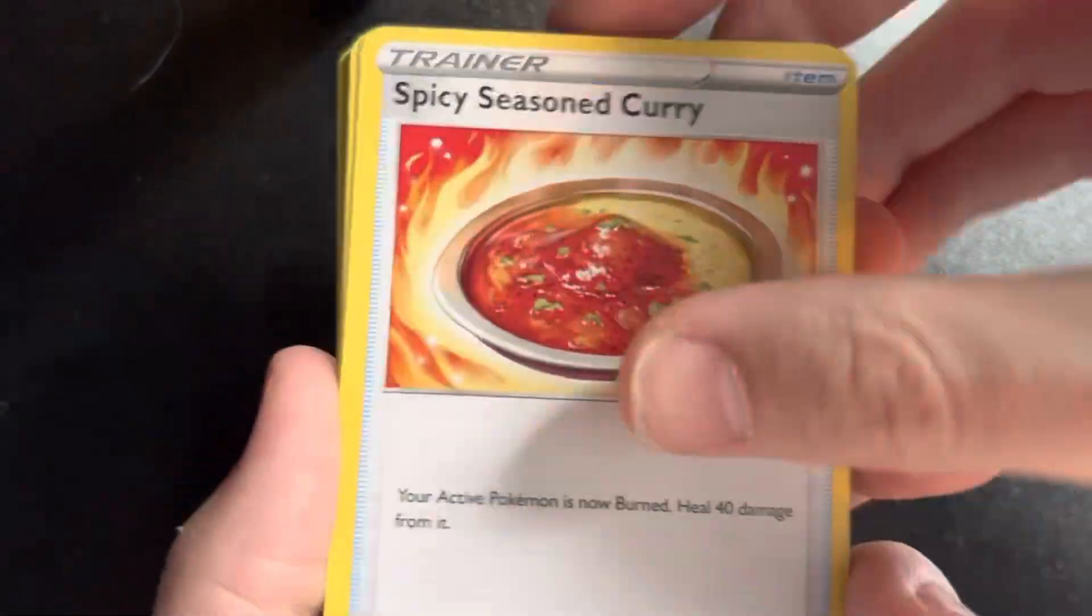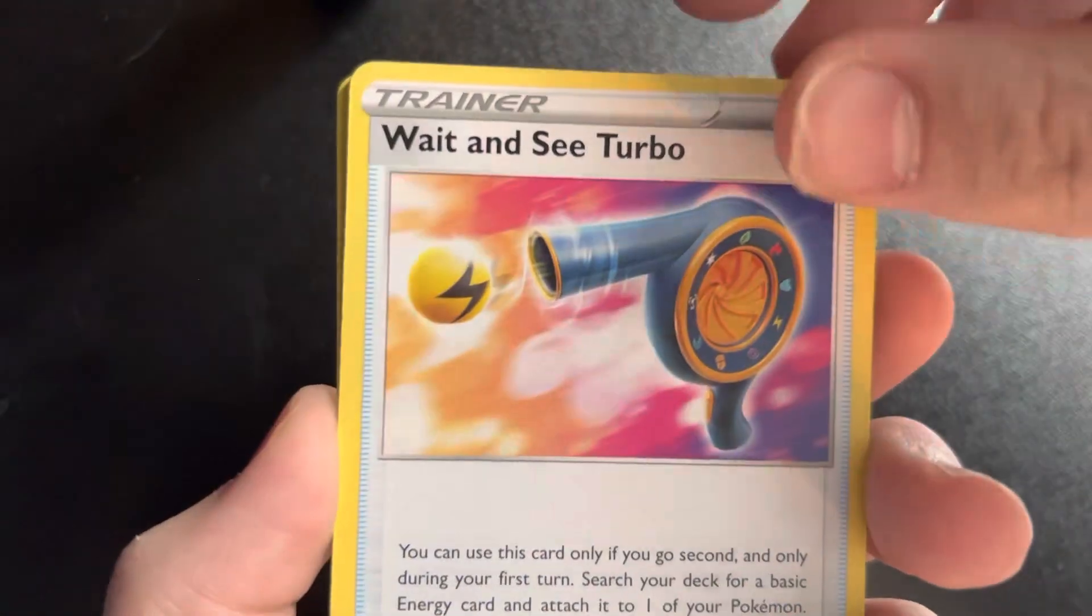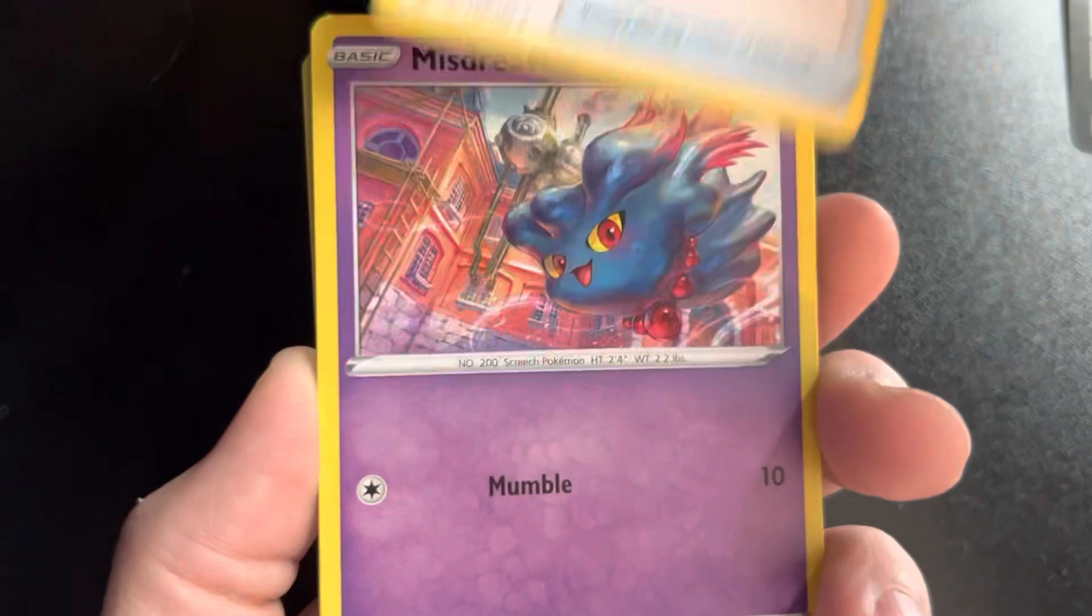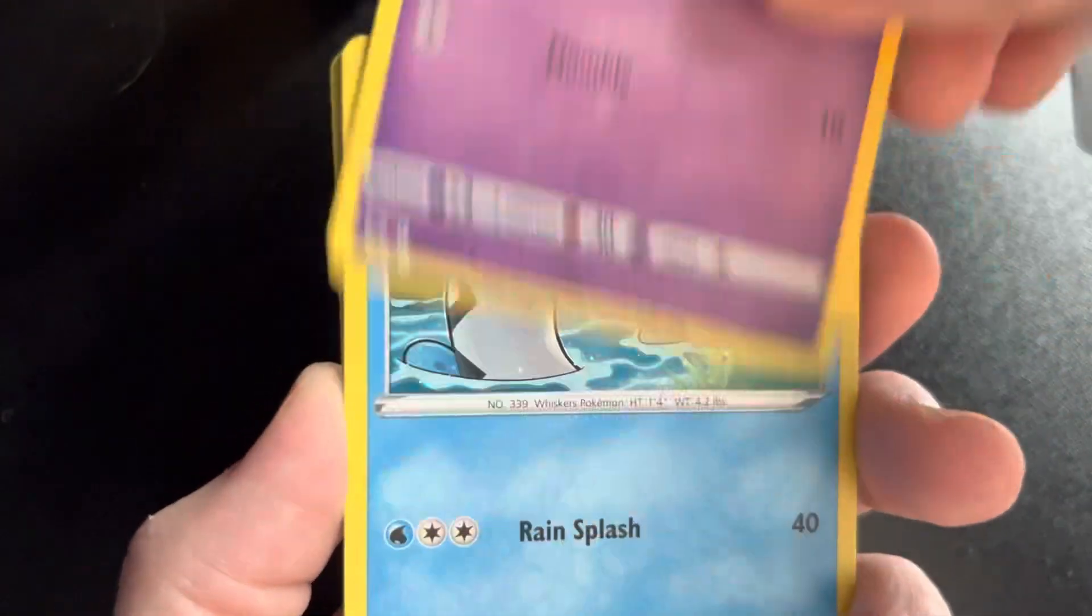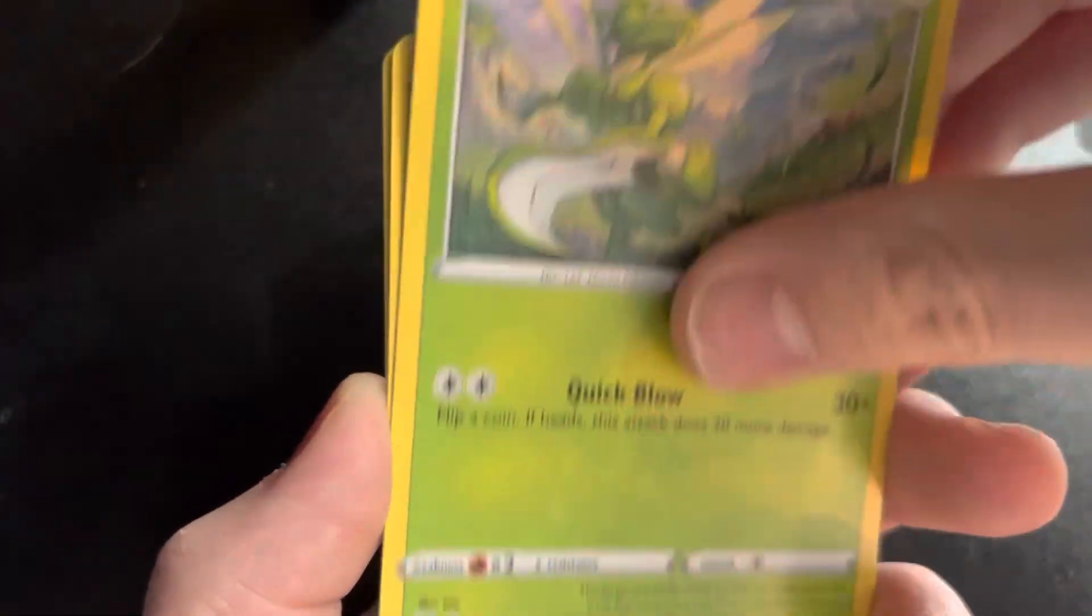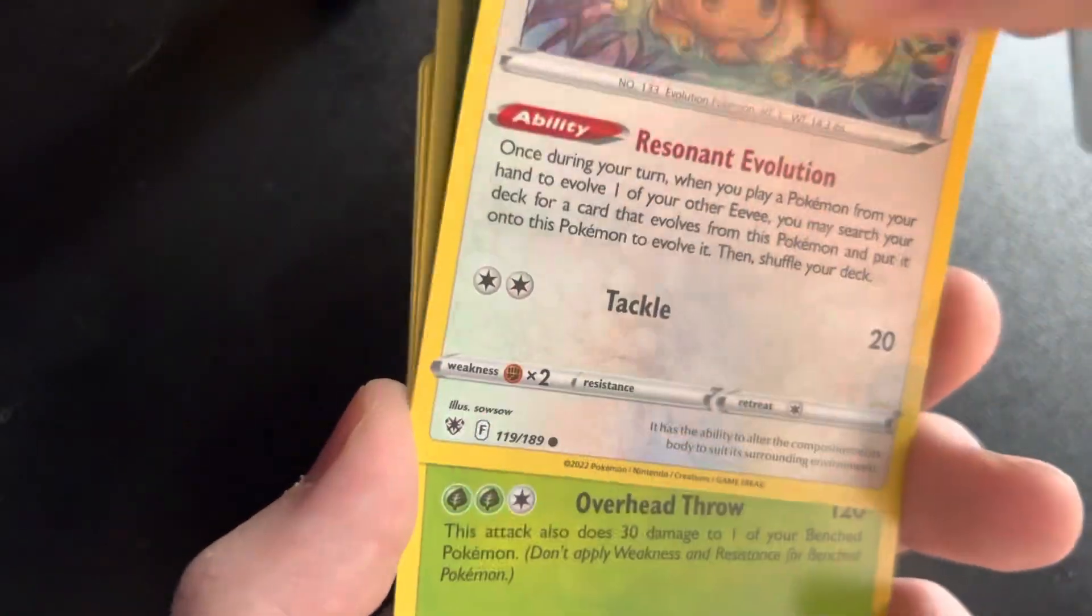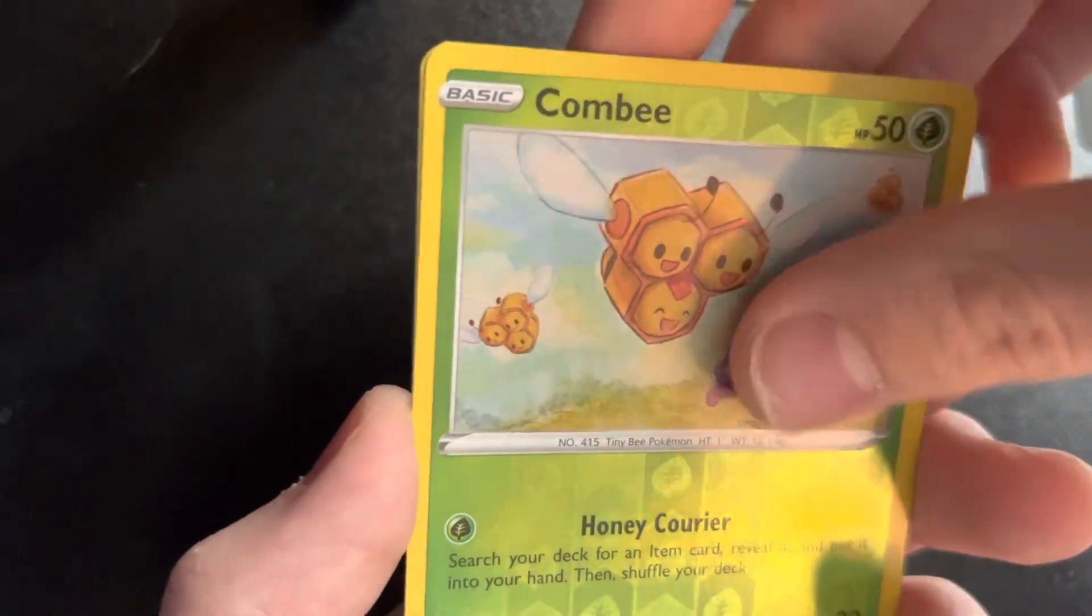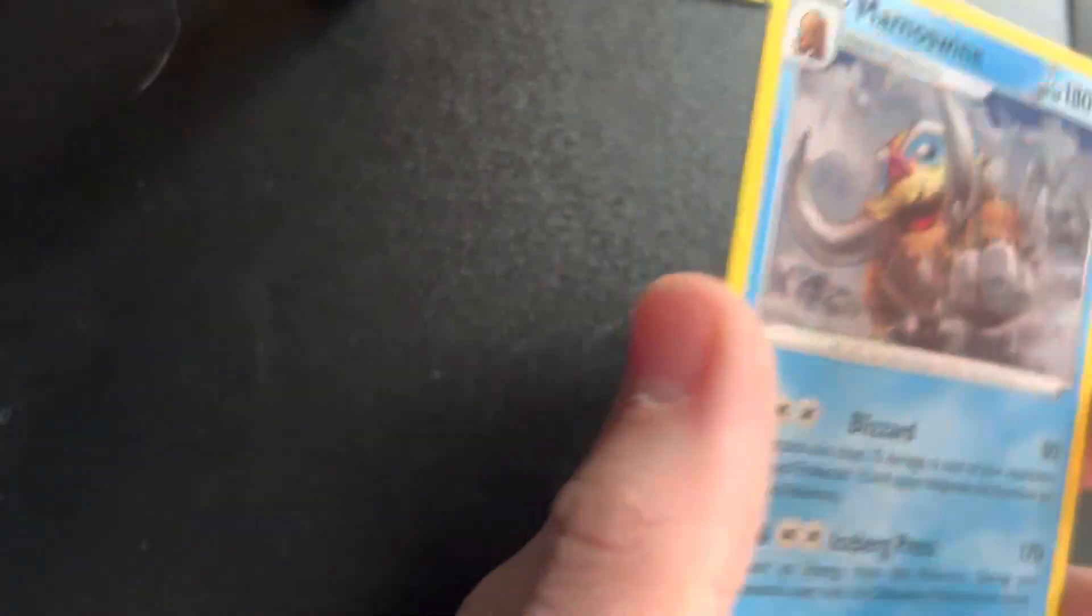We start with the energy, Spicy Seasoned Curry, Kirlia, Wait and See Turbo, Mischievous, Barboach, Scyther, Eevee, Hisuian Overqwil, and a Mamoswine. All right, kind of a dud.